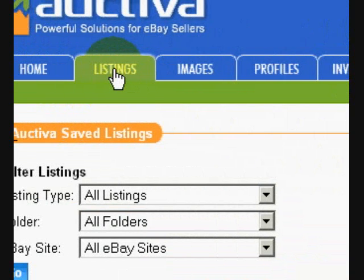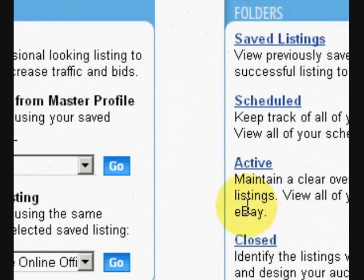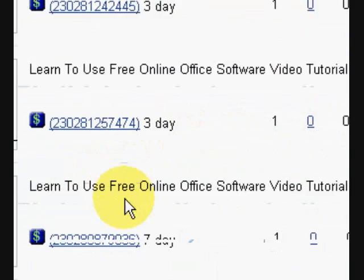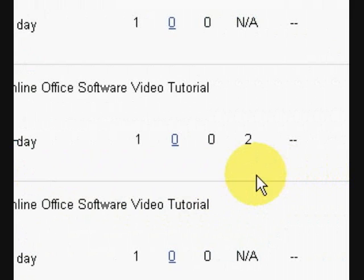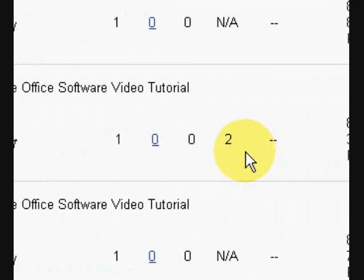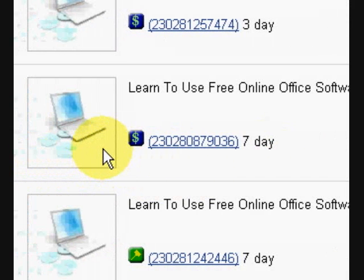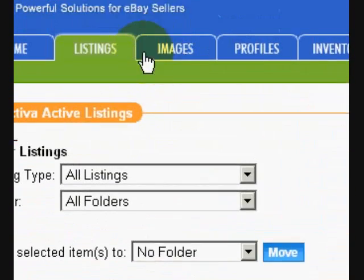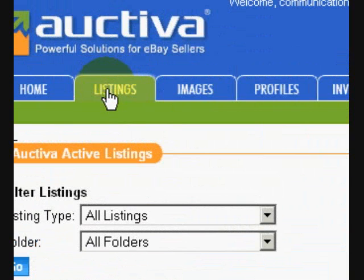What you don't get with eBay is the ability to schedule a listing for free — in eBay you'd actually have to pay to schedule a listing. Also, in the listings page you can go to your active listings and manage what your listings are doing. As you can see here, this is one that I posted — it's got two hits on it, and you can come here and see how well your listings are doing and get an idea of the performance of those particular listings.